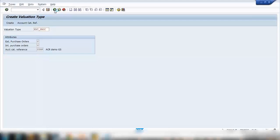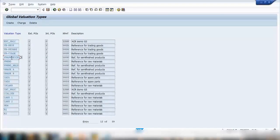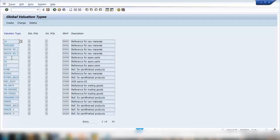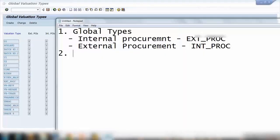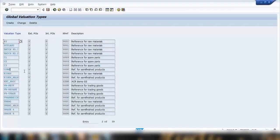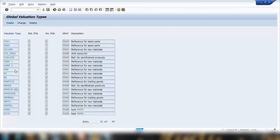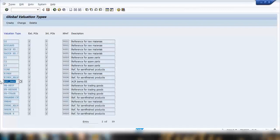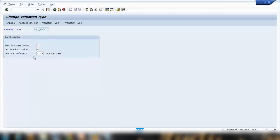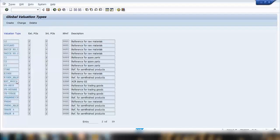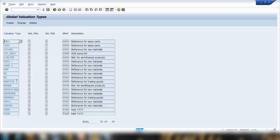Go back and you will see both entries listed. You can scroll down to see EXT and INT. You can double-click or put the cursor on one and click Change to modify it. You can see EXT and INT procure entries — save and go back.